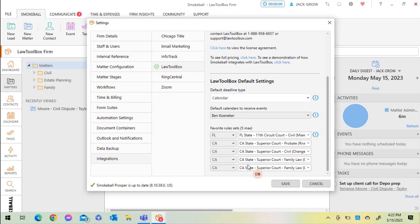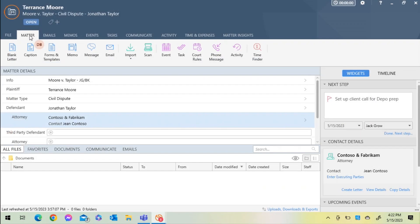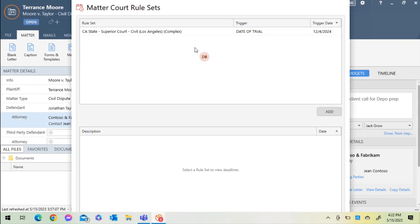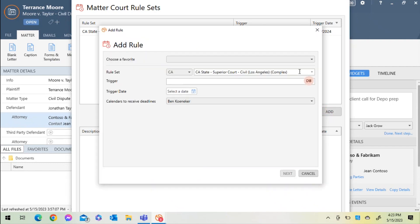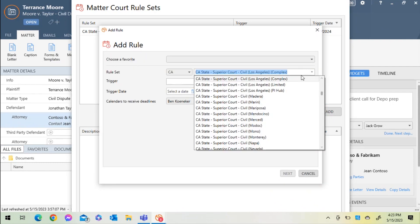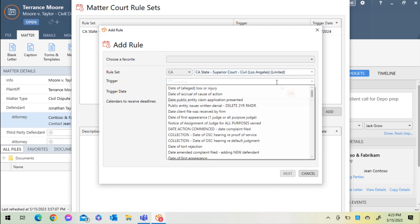I'll click Save and navigate back to my matter. Returning back to the court rules section, I'll select Add. For the purposes of today's demonstration, I'm going to select the limited Los Angeles court rule set, select a different trigger, and the date.